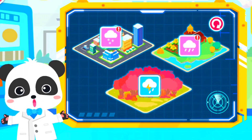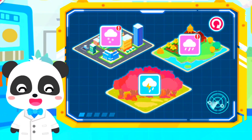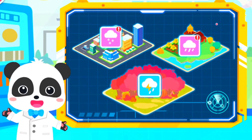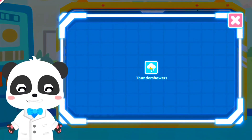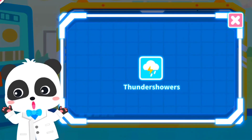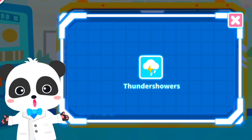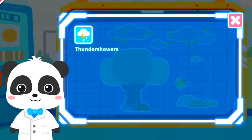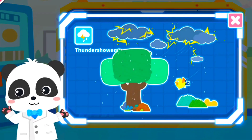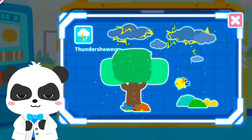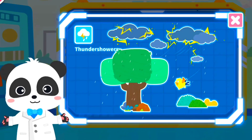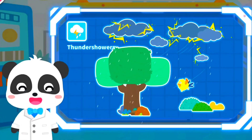The weather has changed again. Thundershowers. The symbol for thundershowers is a rain cloud with a ray of lightning. Lightning is flashing across the sky while thunder roars.